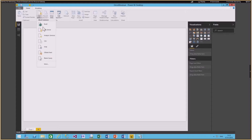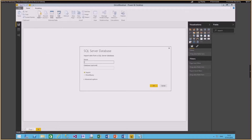The first thing I'm going to do is get data into the Power BI Desktop. I'm going to get this data from a SQL Server database, putting in the credentials and the name of the data source. I have the option to either import or use direct query — I'm going to choose import at this point and click OK.